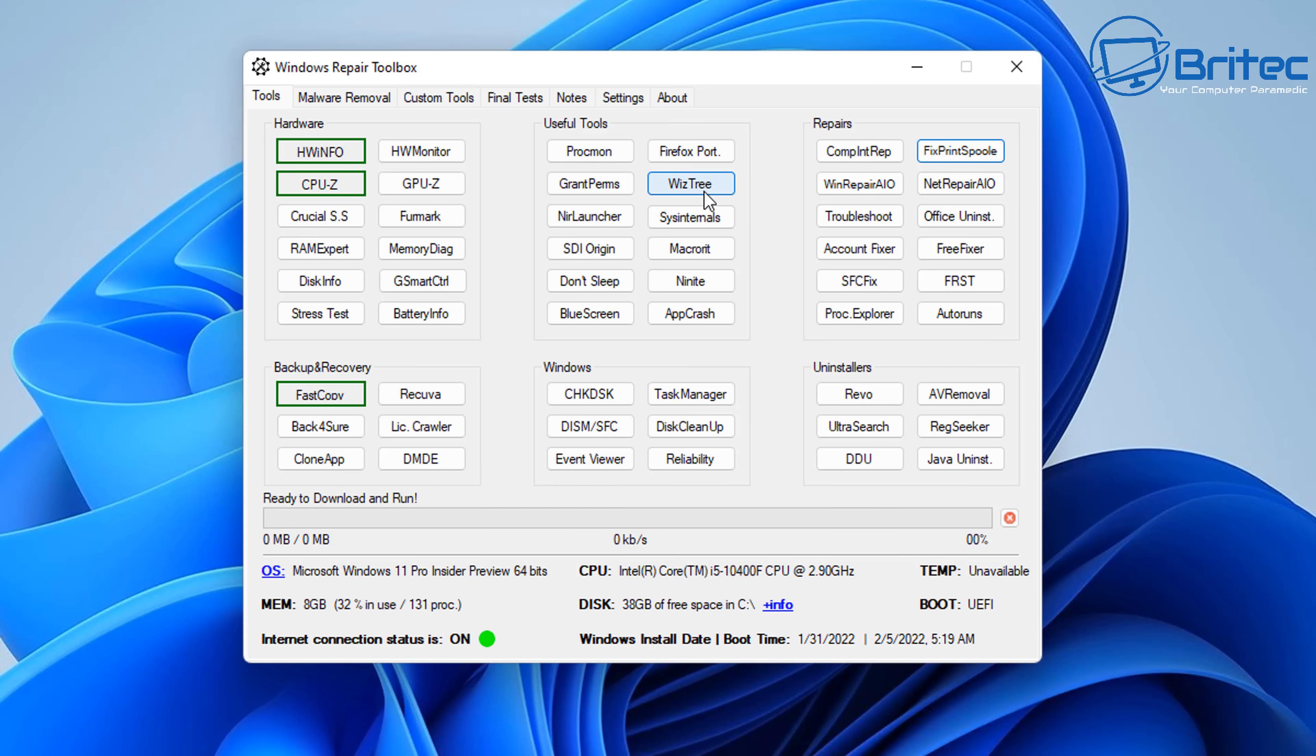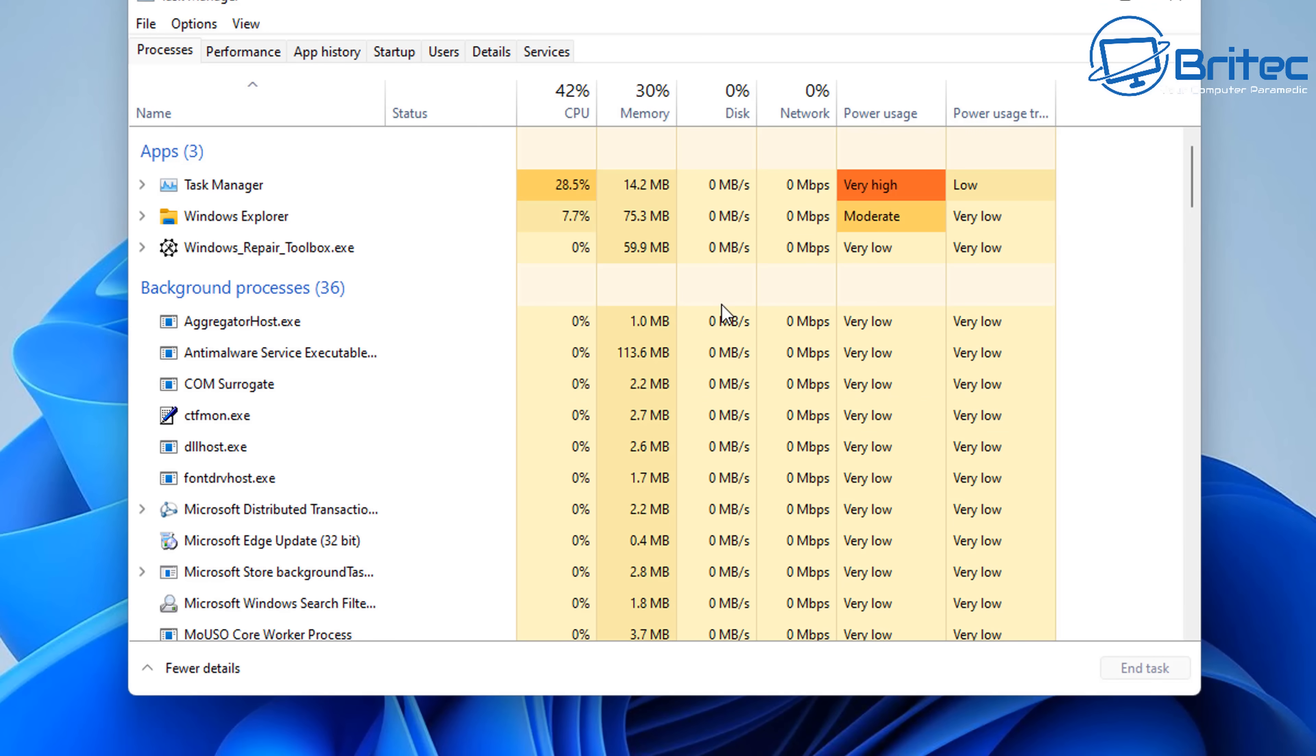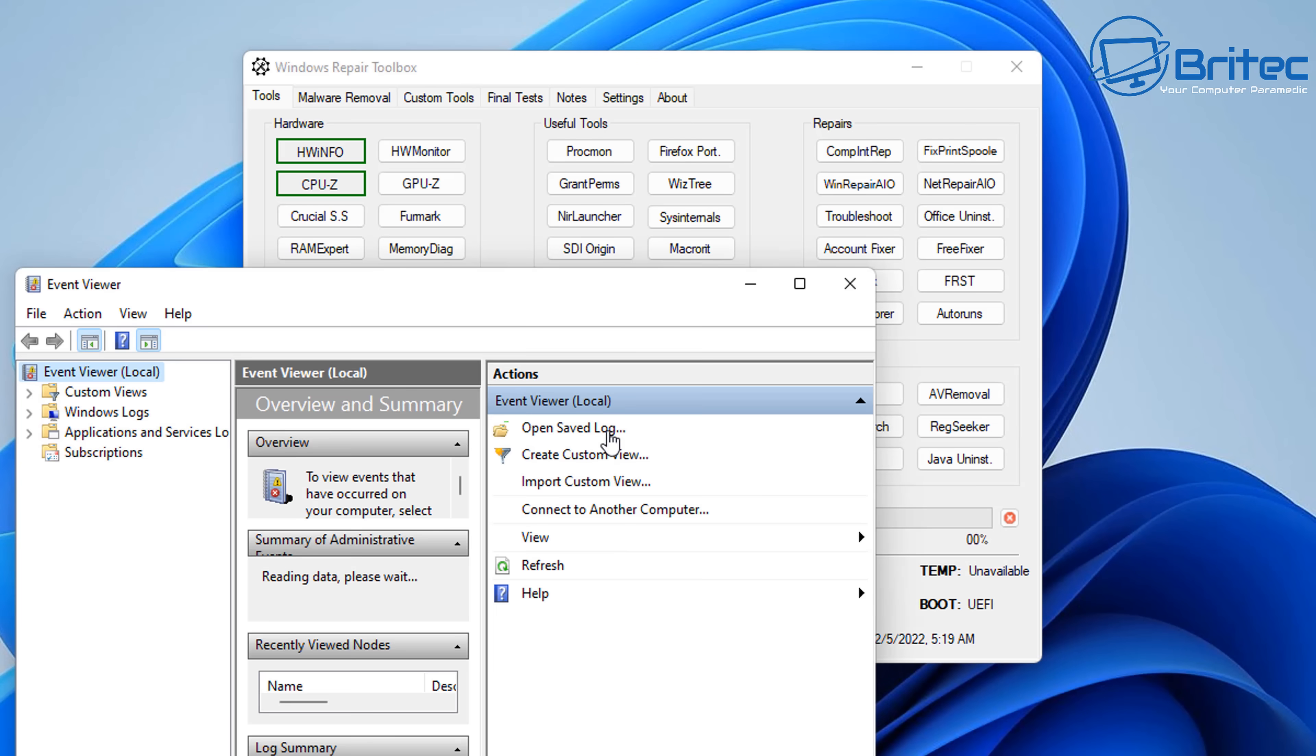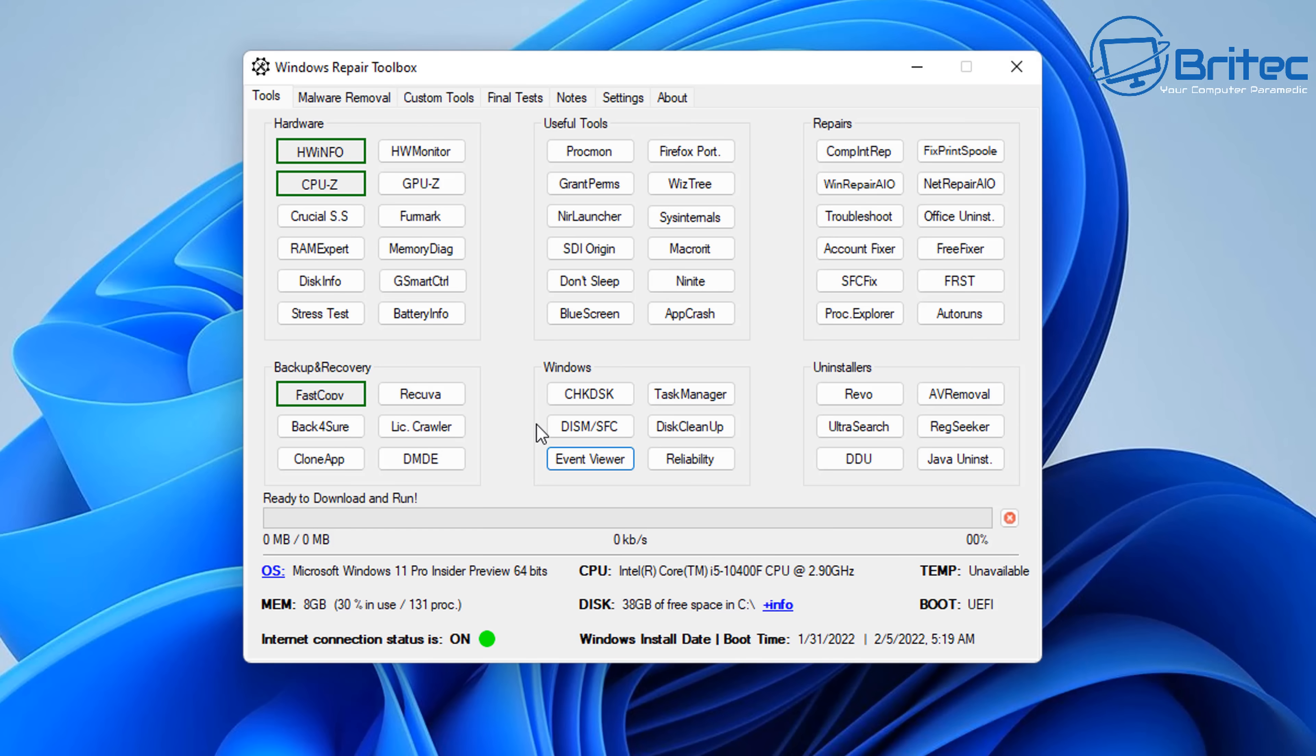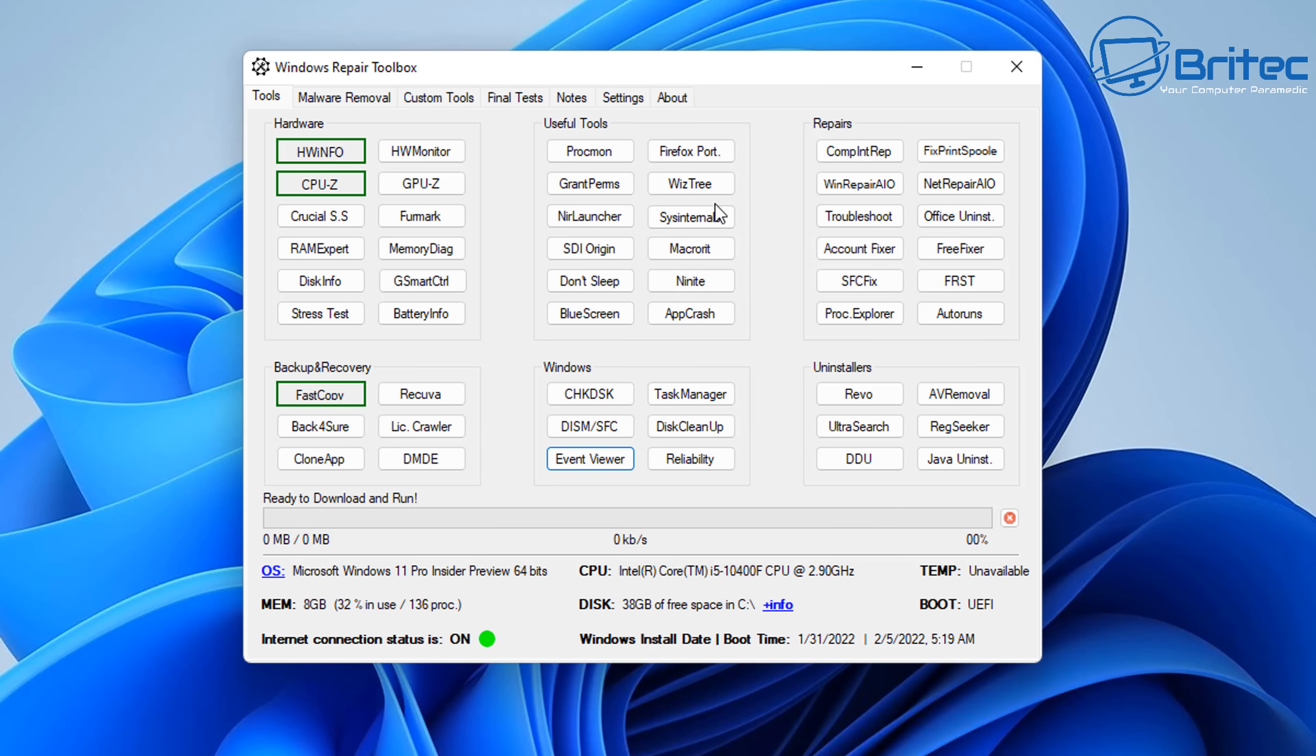So under the useful tools here, you can see Procmon, Grant Permission, and Whiztree, and a load of other things like Portable Firefox. Open up your Task Manager and go to locations that you would generally go to, like Event Viewer and run SFC Scan Now, and all these sort of useful things that you do on your computer when you've got problems. So these are under the little Windows section down here. You've got Blue Screen here, App Crash, Ninite, and a bunch of other useful programs under the useful tools section.